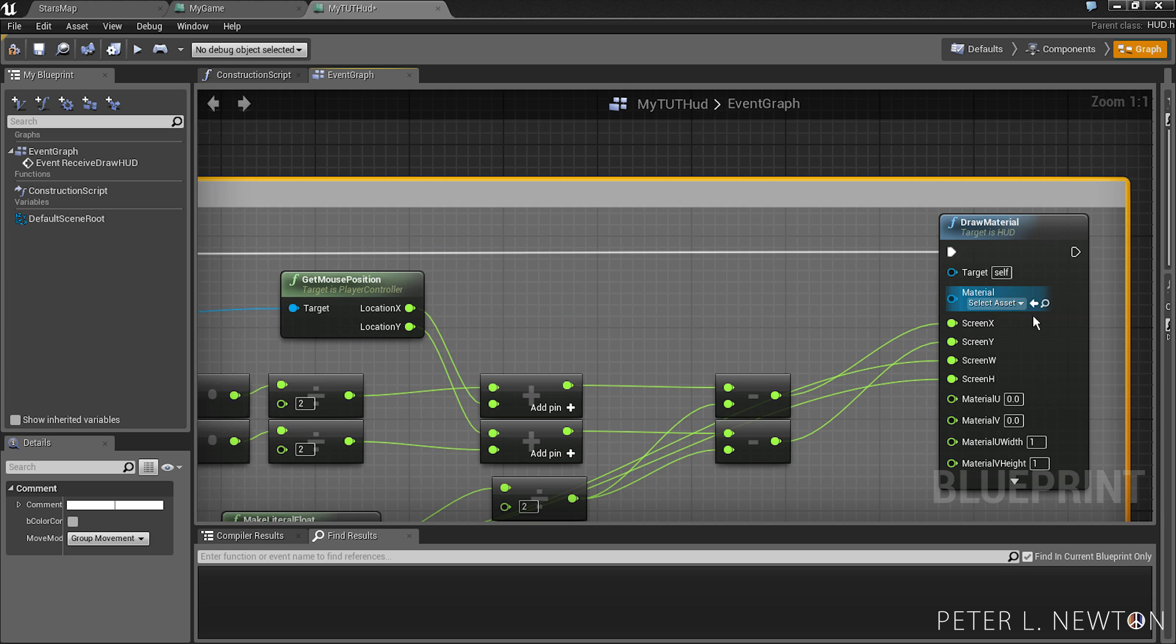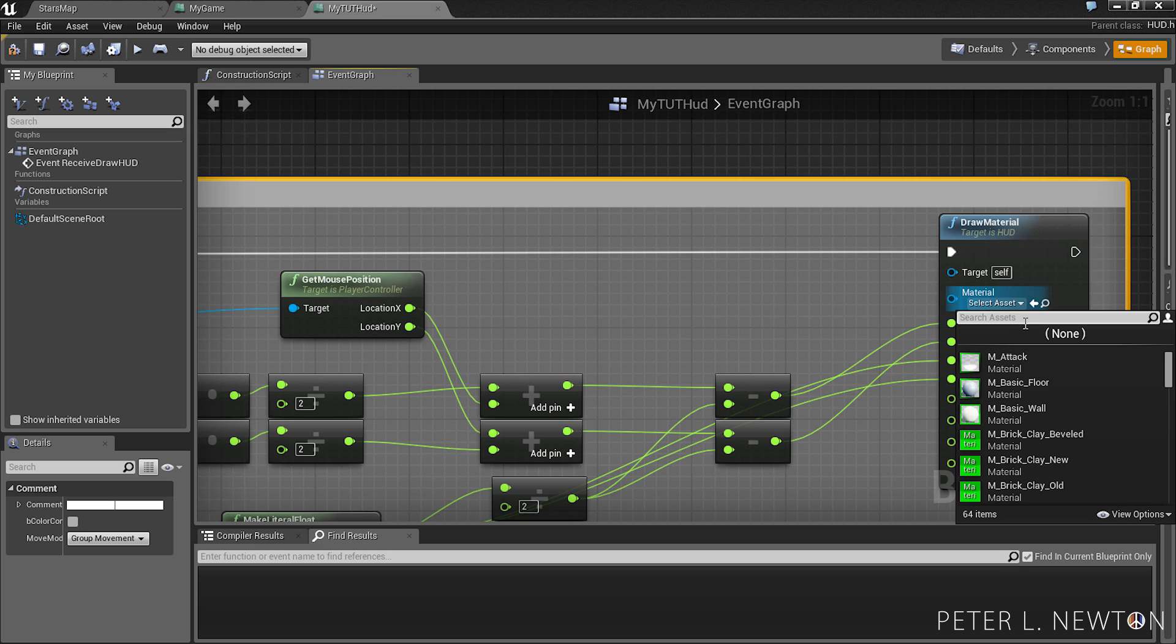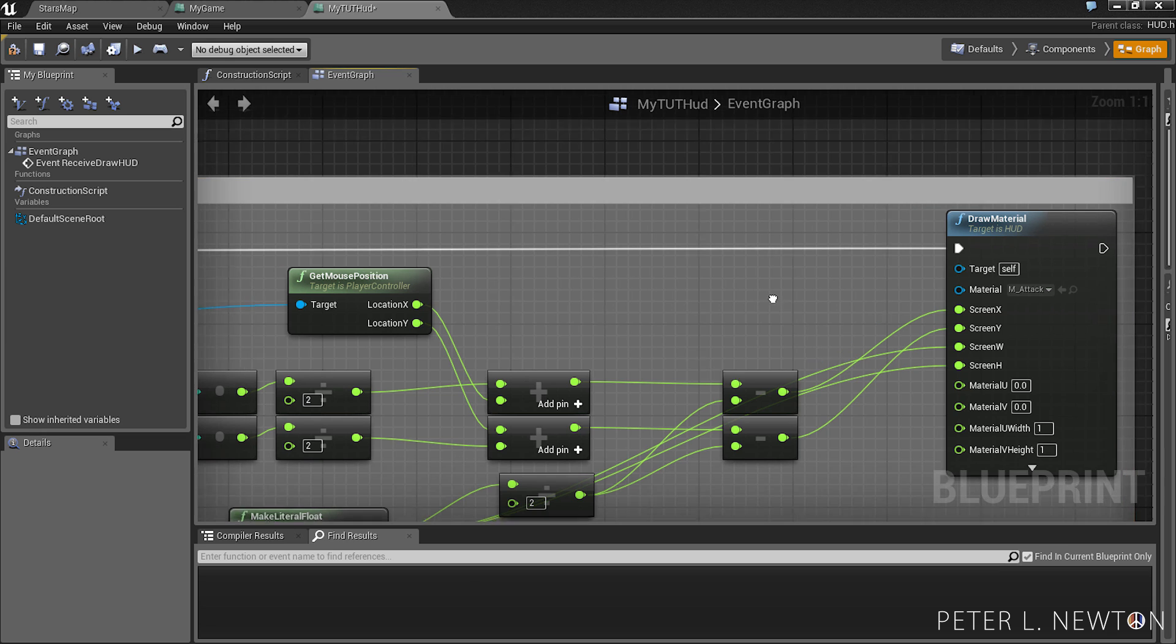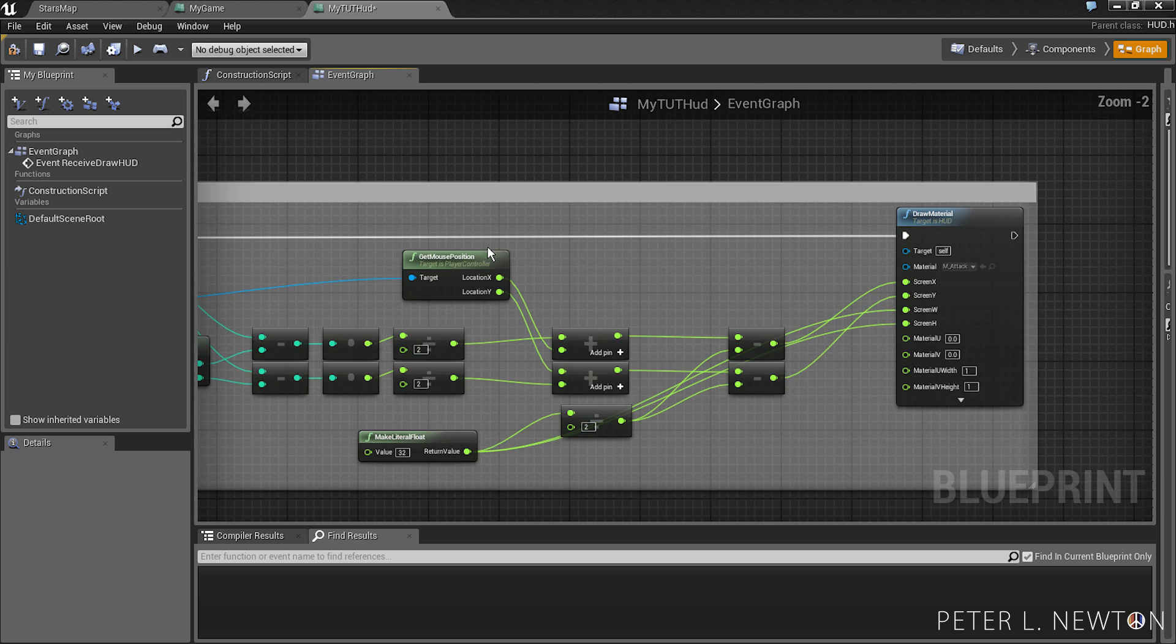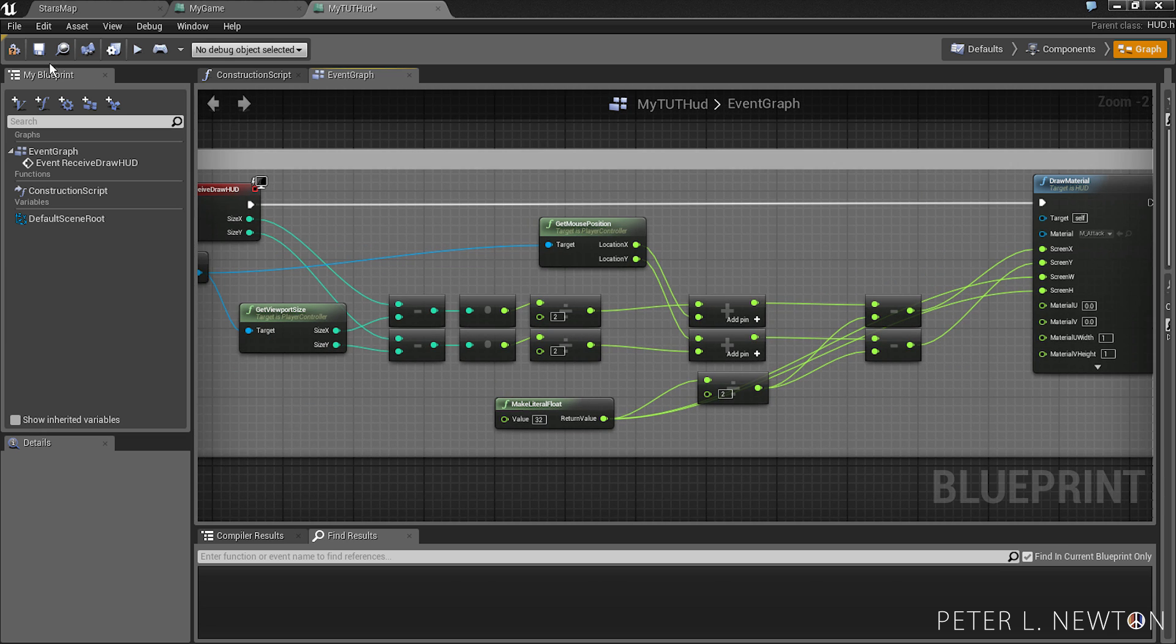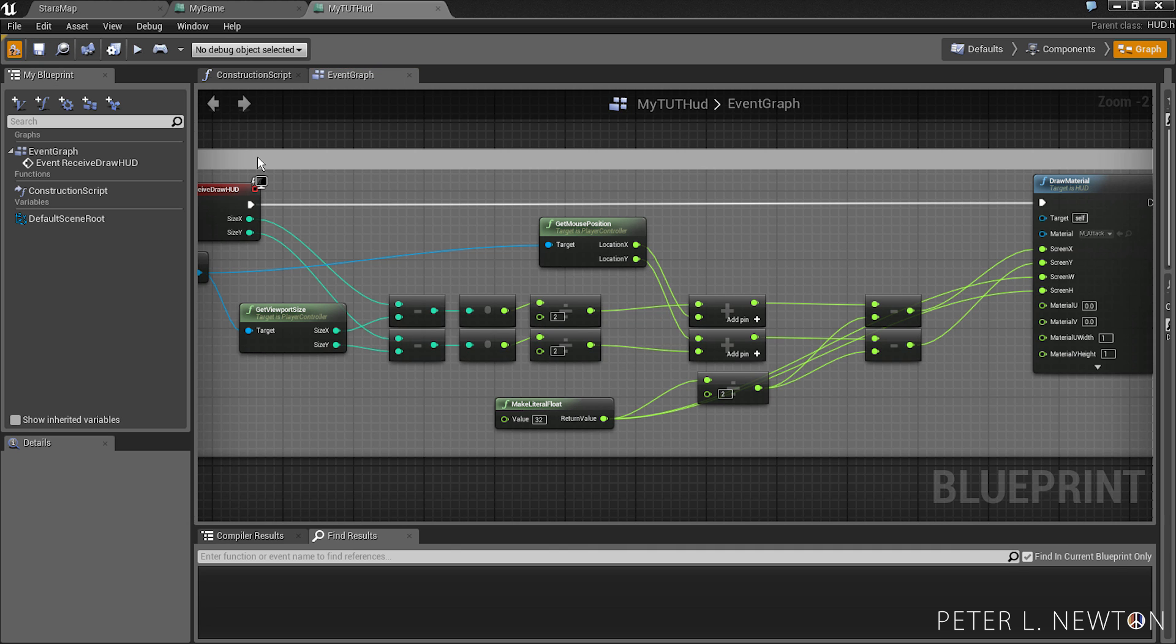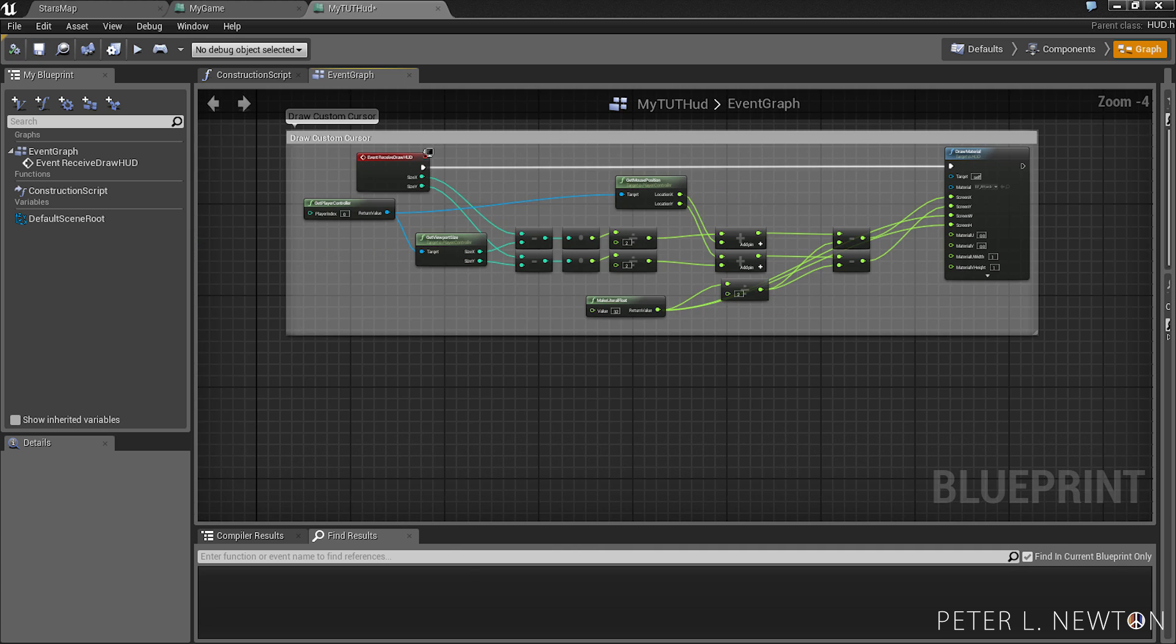And let's set our material. And now we can save and compile. And that's it.